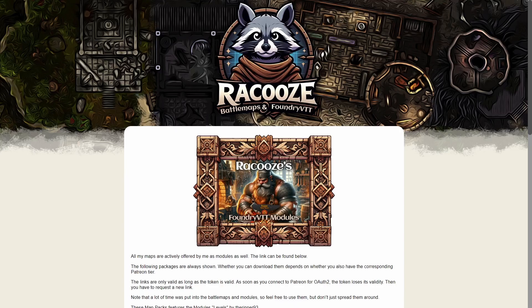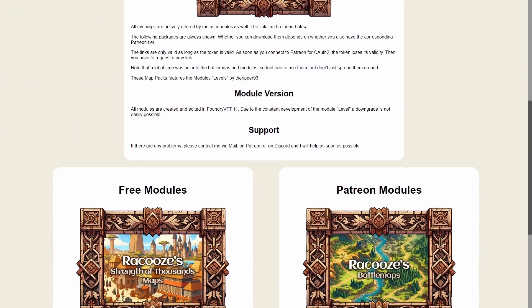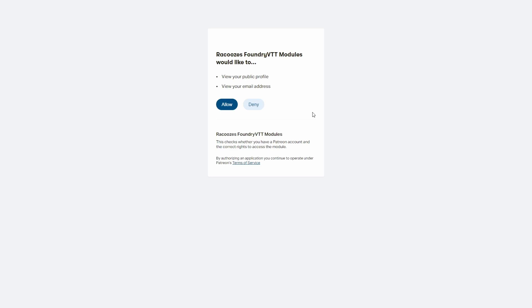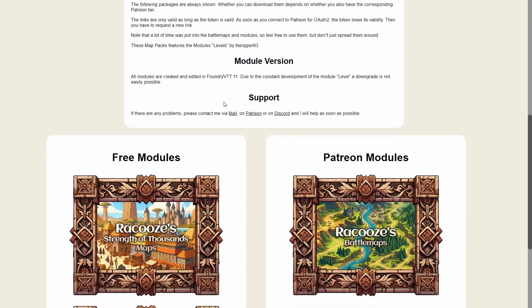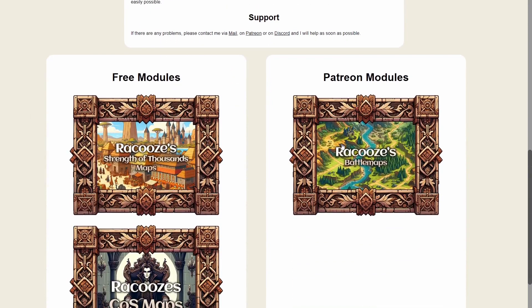Visit Rekuse.de and scroll down, then click on the module you want on the right side. This will redirect you to a Patreon page which will request access to your account via their API. Don't worry — no data is stored; this is just for verification to ensure you have access to Patreon. Click on Allow, scroll down again, and click on the desired Patreon module. If you are not yet a patron of the Adventure Tier, you will be redirected to Patreon to purchase that tier. Otherwise, the module URL will once again be copied to your clipboard.